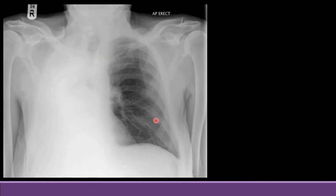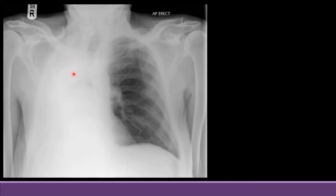If we concentrate on this X-ray, you can see there is complete opacification of the right side with the trachea shifted towards the same side. Here you can see this is the tracheal shadow. The trachea is central in a normal X-ray, but here it is shifted towards the right side, which means there is volume loss on the right side. You cannot see the mediastinal border, the heart border, or the right hemidiaphragm. There is complete homogeneous opacification of the right hemithorax.